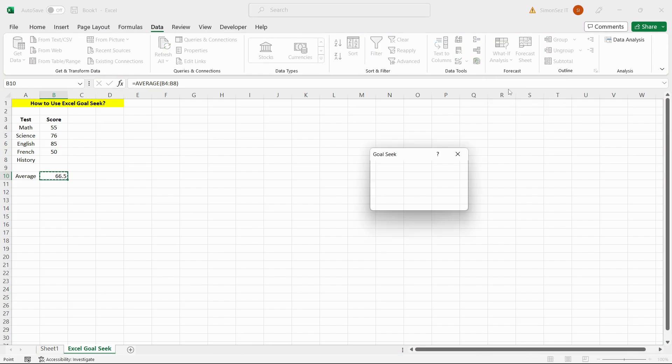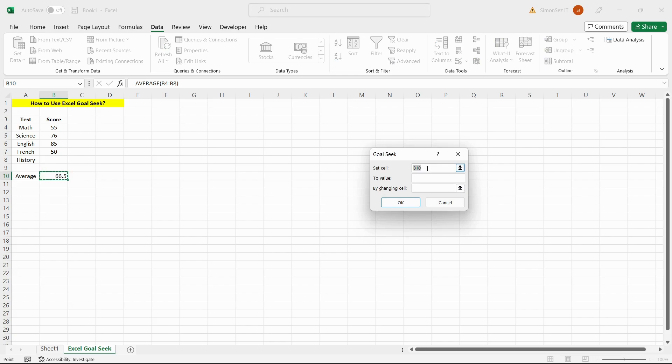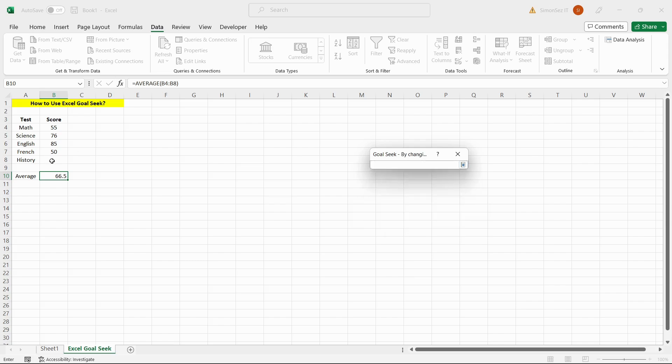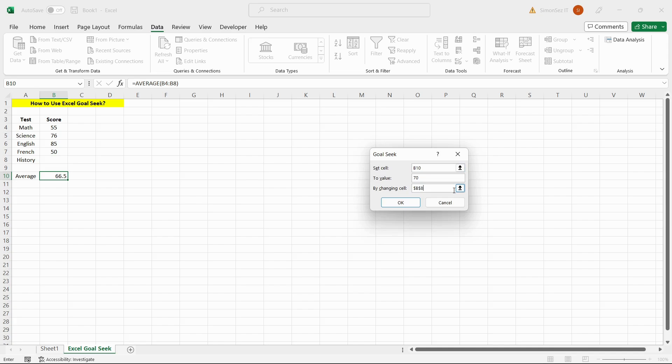In the Goal Seek window, select the objective cell under the Set Cell option. Enter your desired value for your objective or goal by entering it into the To Value section. Select the parameter or assumption that you want to change under the By Changing Cell section.